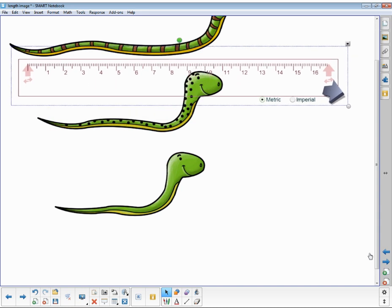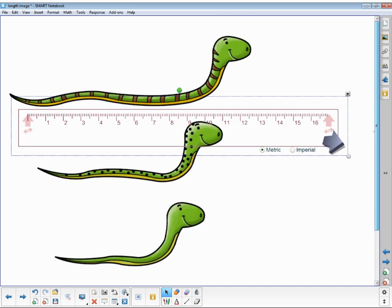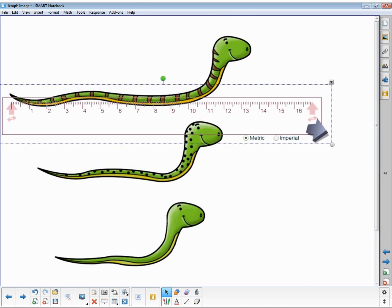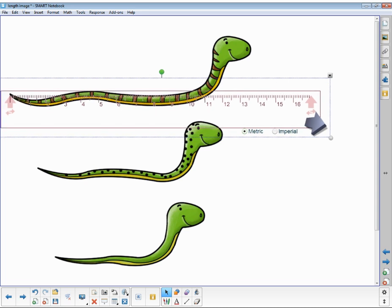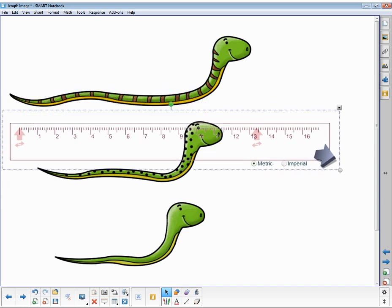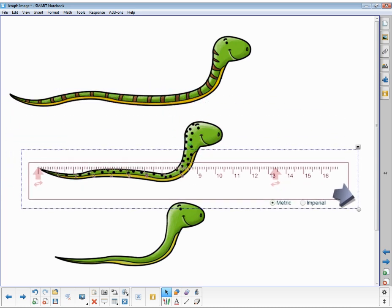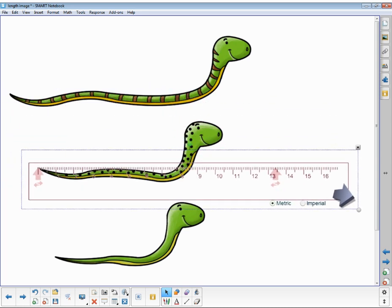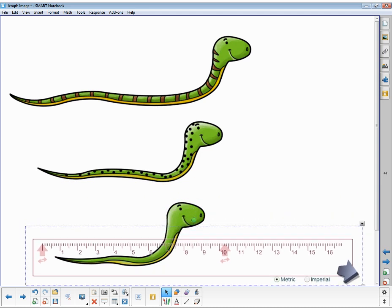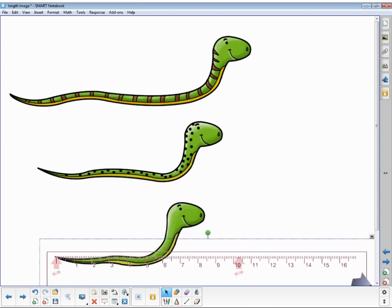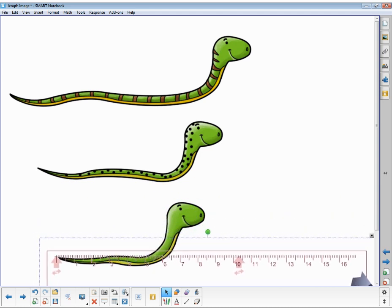I would take my ruler here and line them up and say, okay, well let's see, this snake is actually 13.4 centimeters. Whereas this one is only, let's see, drag that over. That seems about right. He's only about 10.3 centimeters. And then last but not least, this little guy, smallest of all, is only about 8.7 centimeters.